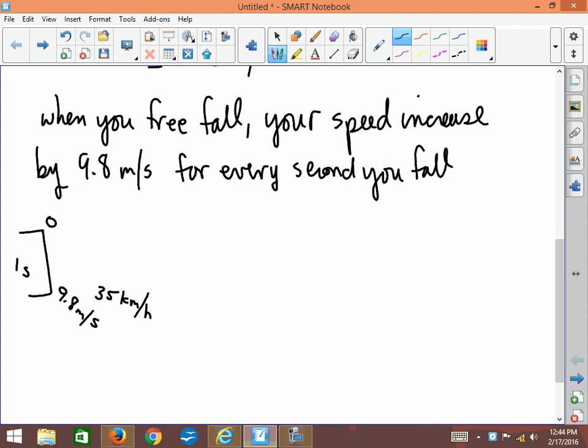If you fall for another second, so for a total of two seconds, you would add on another 9.8 meters per second to your speed. So you'd be going 19.6 meters per second—about 70 kilometers an hour after only two seconds of falling.